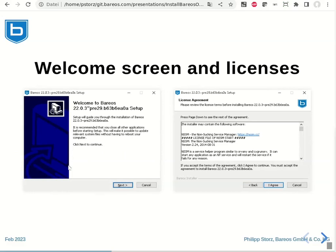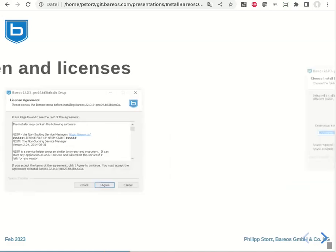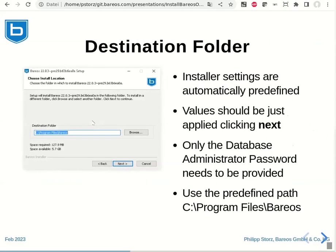After starting the installer, we first had the welcome screen and afterwards the used licenses of the product were displayed. The next screen shows the selection of the destination folder. The Bareos installer will automatically fill in most settings so that the installation will automatically work. Usually, you just have to apply the settings by clicking next.